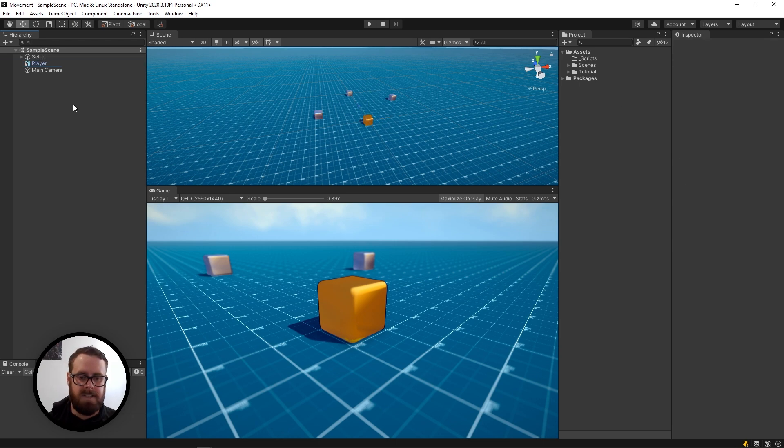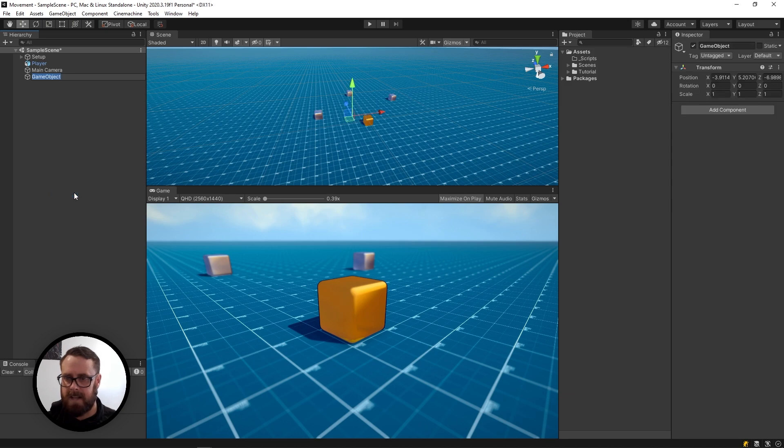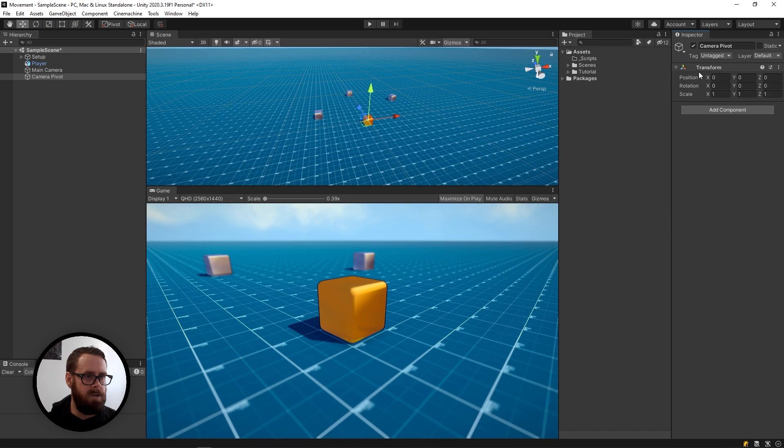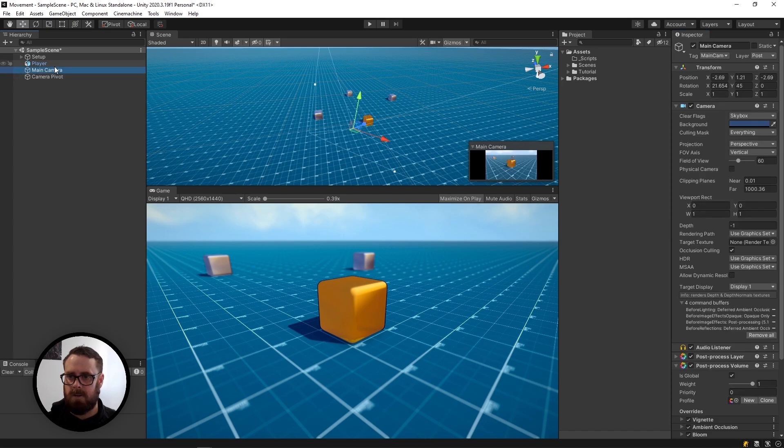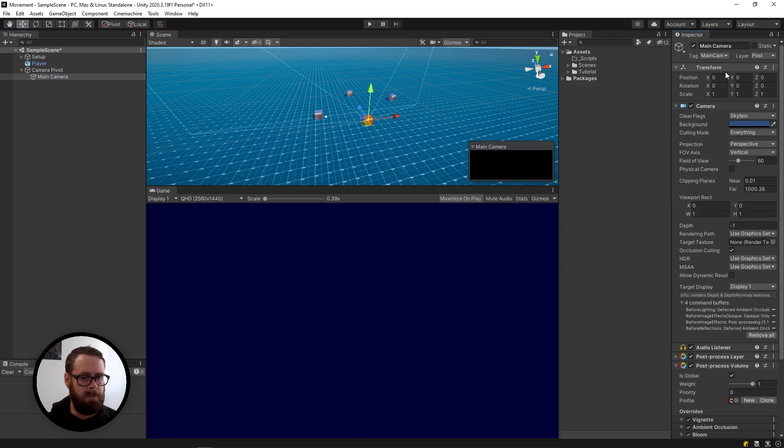To set up an isometric camera, the easiest way is to create an empty game object. Let's call this the camera pivot and zero that out. Then take your camera, slap it inside as a child, and zero that out too.